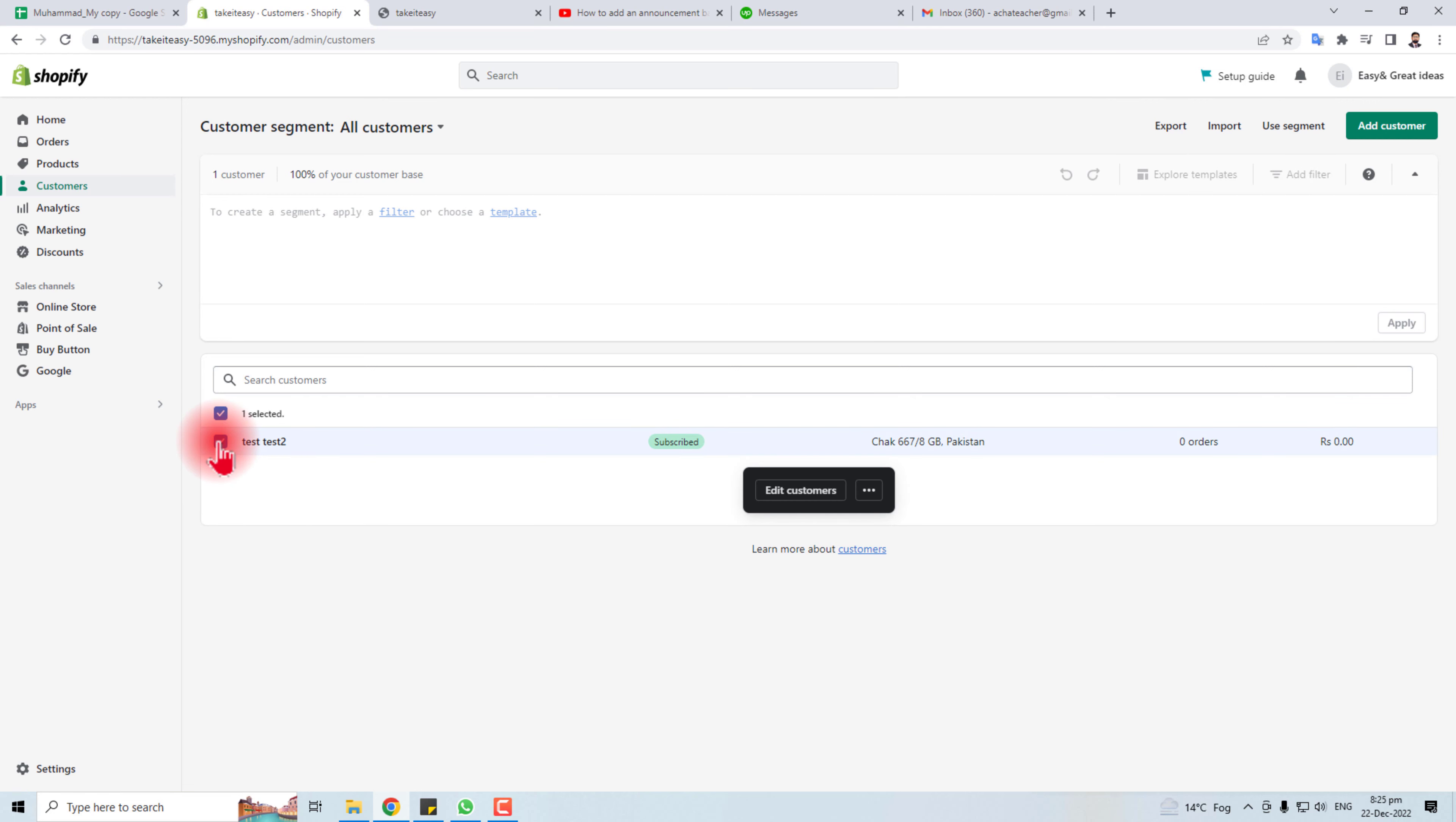You have to check this checkbox and an option will appear here. Edit customer and click these three dots, you will see delete selected customer.